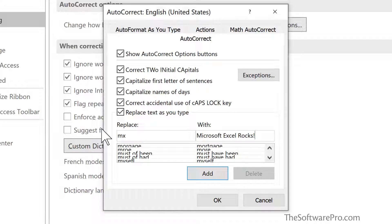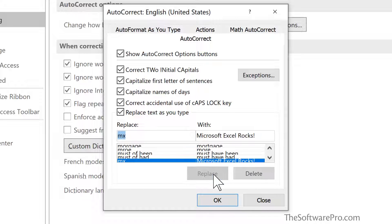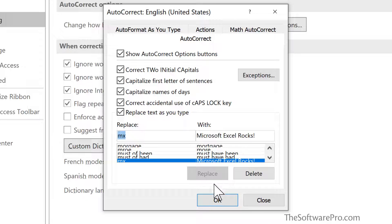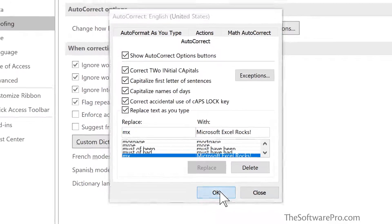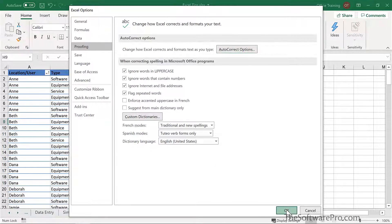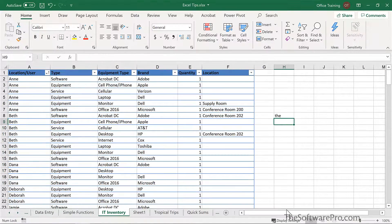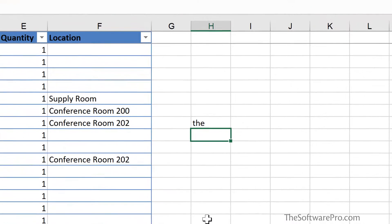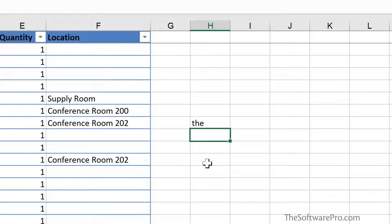That is every time I type in the shorthand, replace it with this entry. I'll add it and we could build others. For now though, I'll simply OK out, come back to my worksheet and keep in mind that this is something that's used by the entire system. So it's not just for this one worksheet.